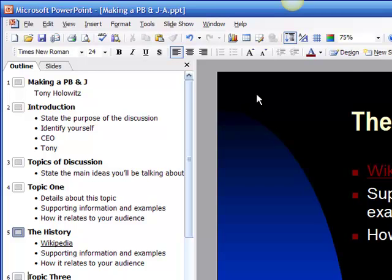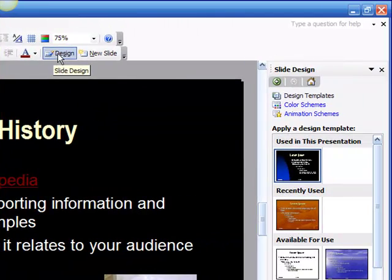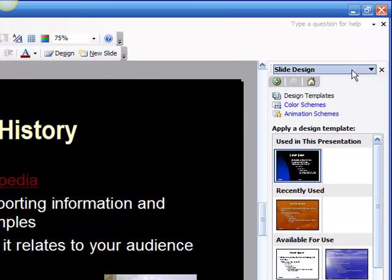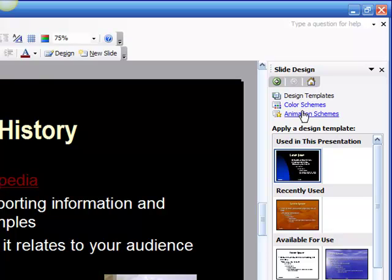I'm simply going to go up on the toolbar and click on Design. What you're going to see is another toolbar pops out to the right that shows me some options and we have three primary options. We have what are called Design Templates, Color Schemes, and Animation Schemes. So what I'm going to look at right now is the Design Templates.